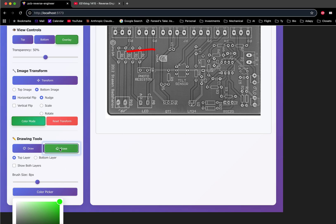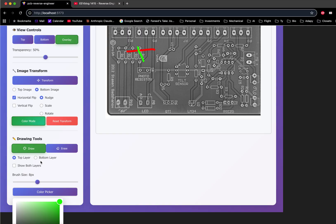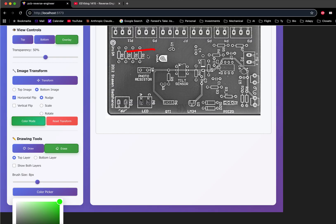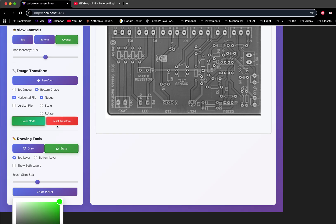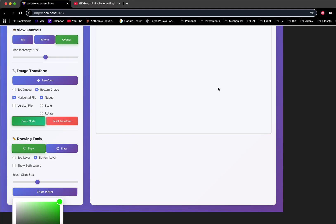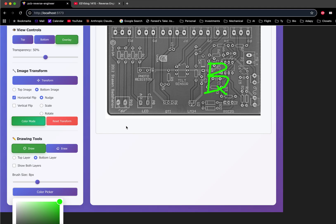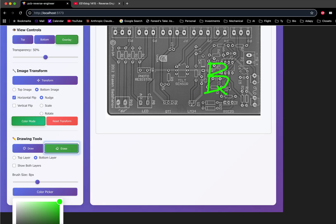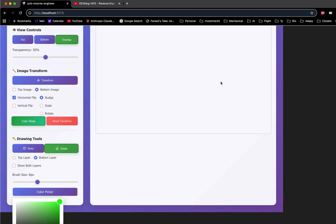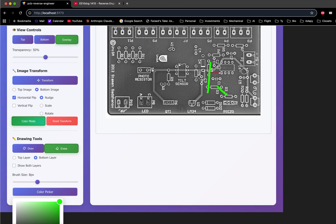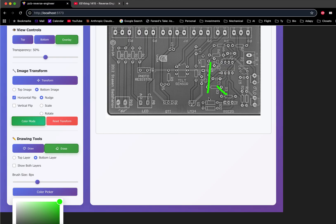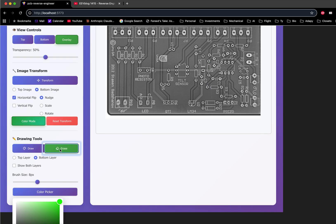Let's try that again. Top layer erase. The erase tool is not the greatest. Try this again on the bottom layer. There we go.